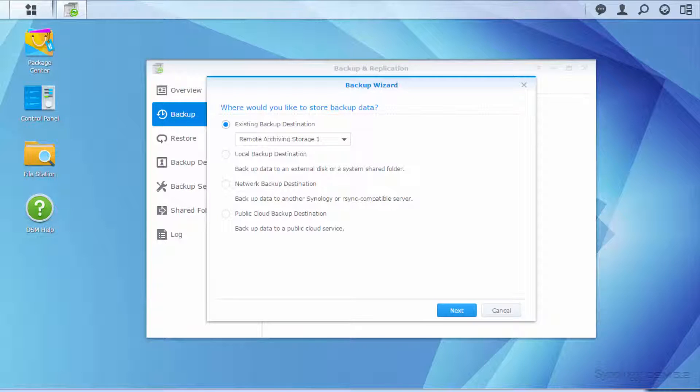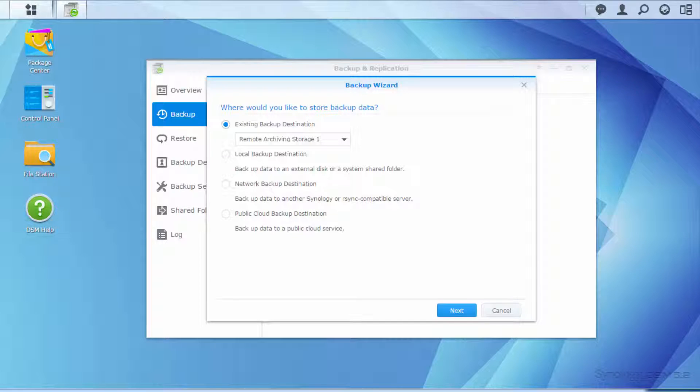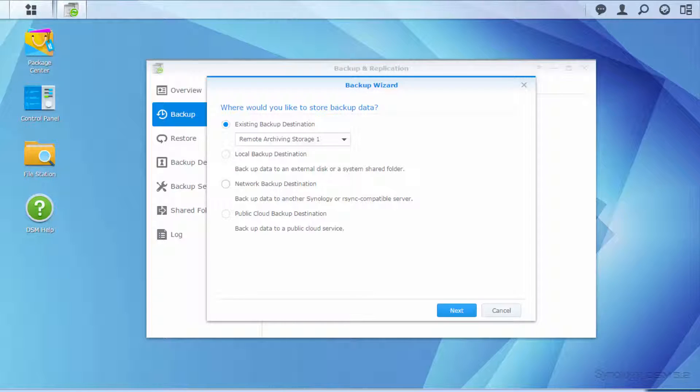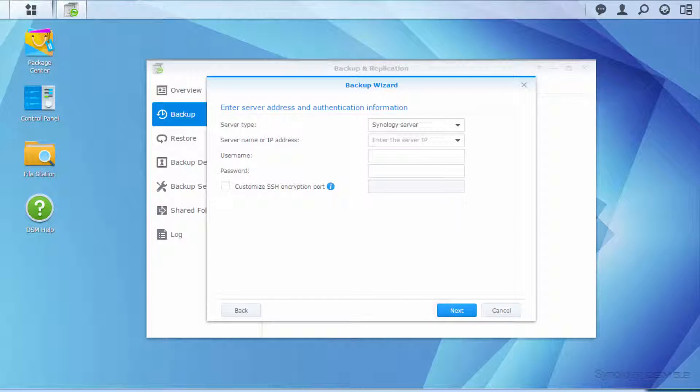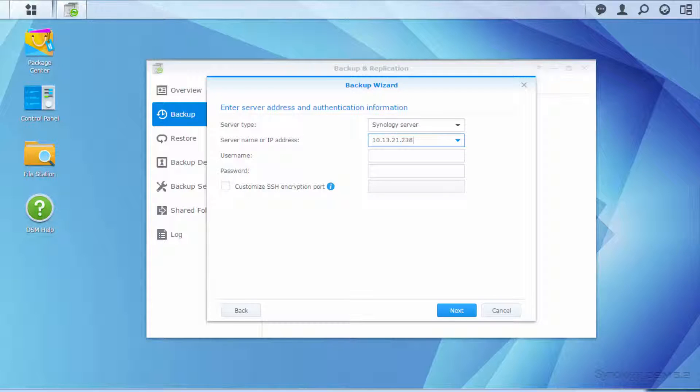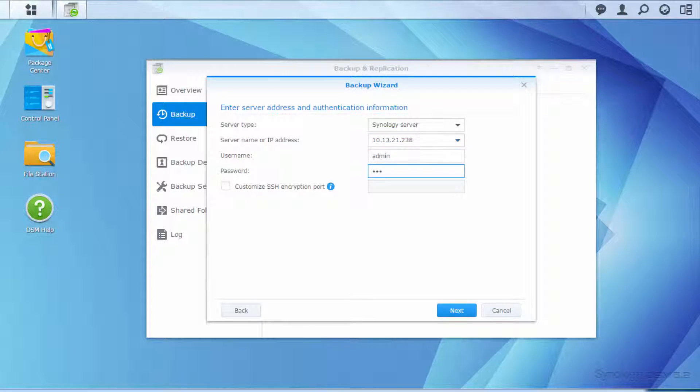If you have created a task before, you can select Existing Backup Destination. For a new backup task, as in this video, select Network Backup Destination and click Next. Enter the information of your destination NAS and then click Next.